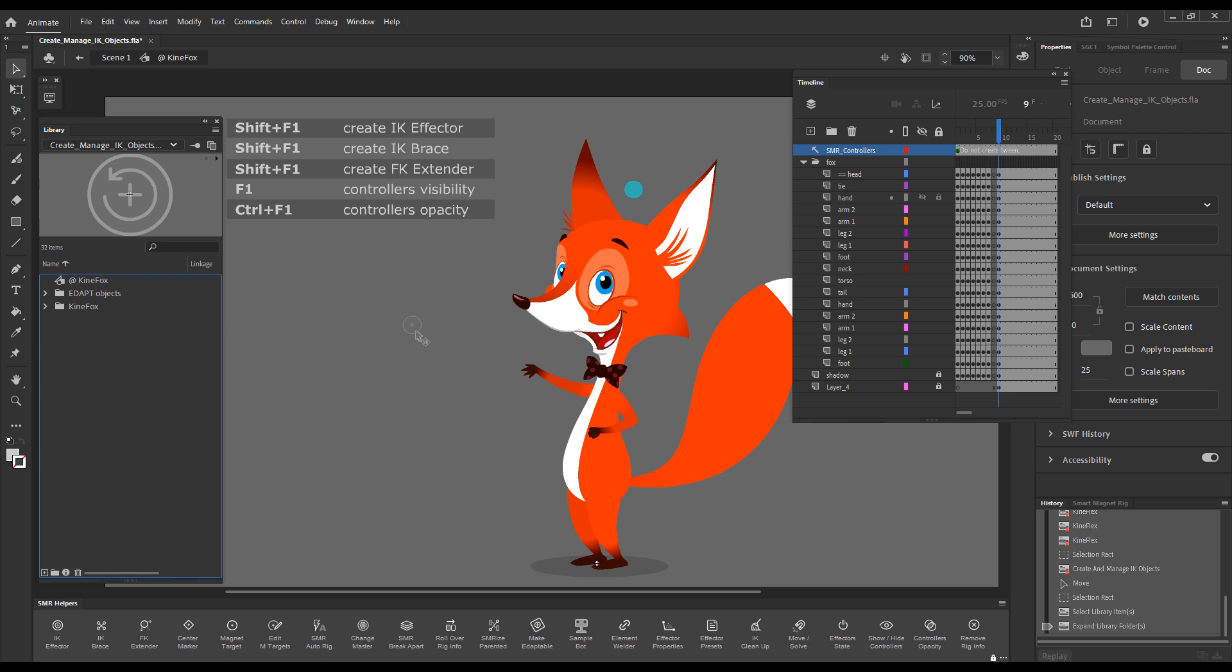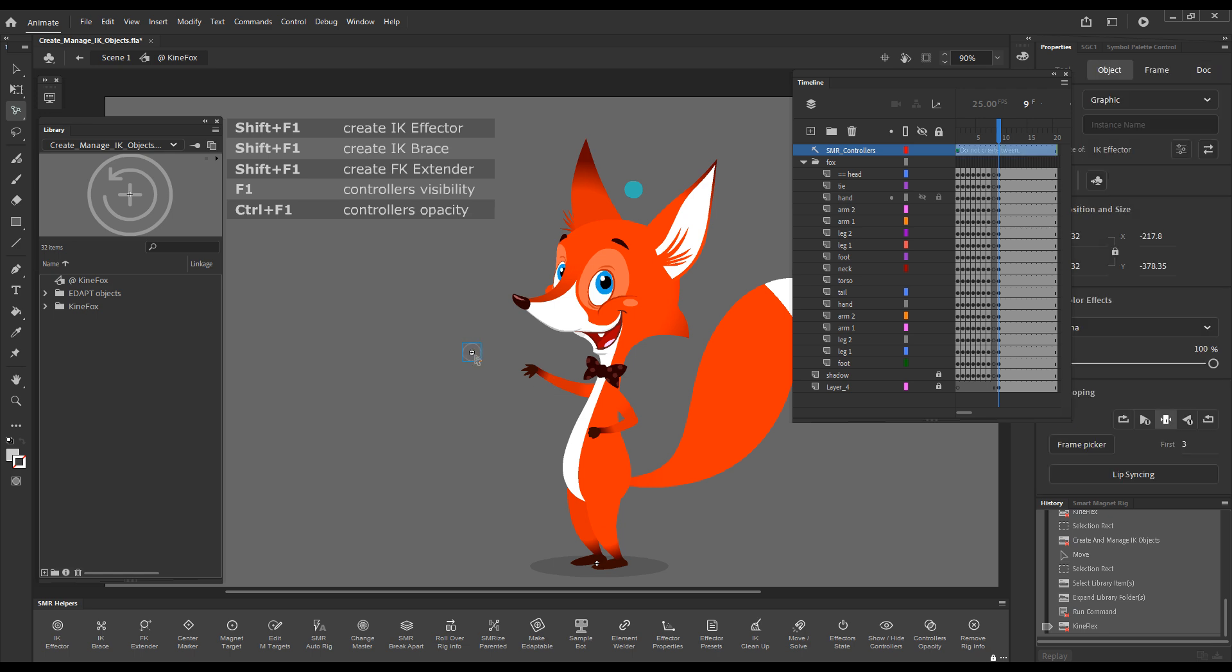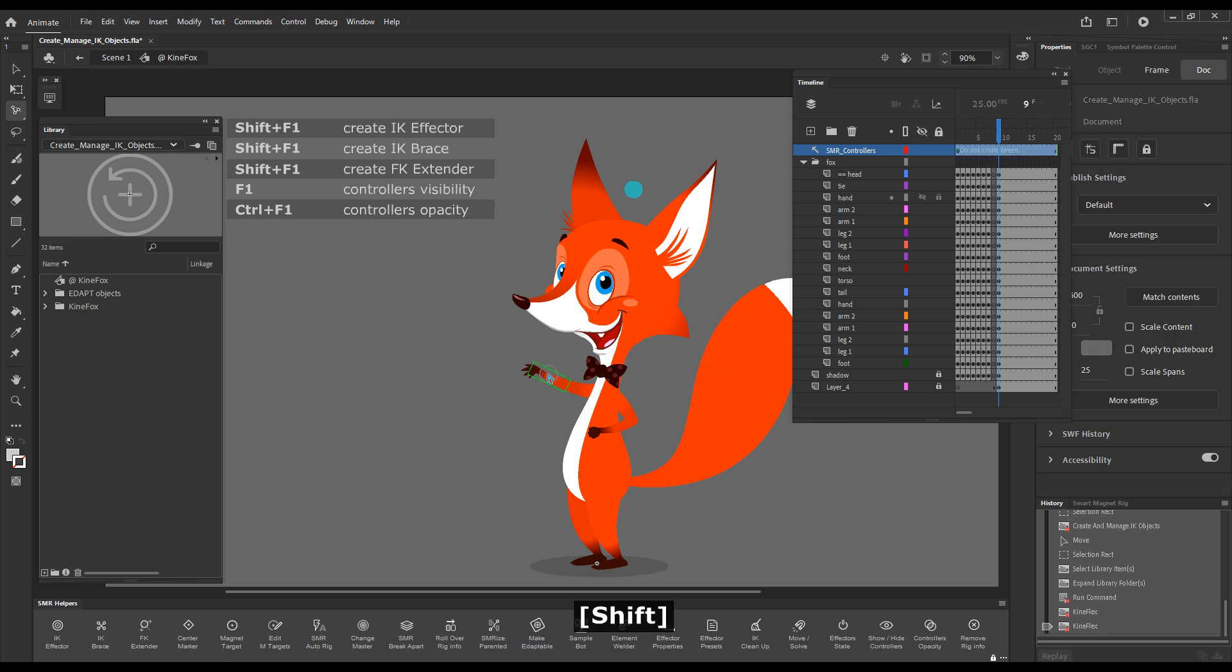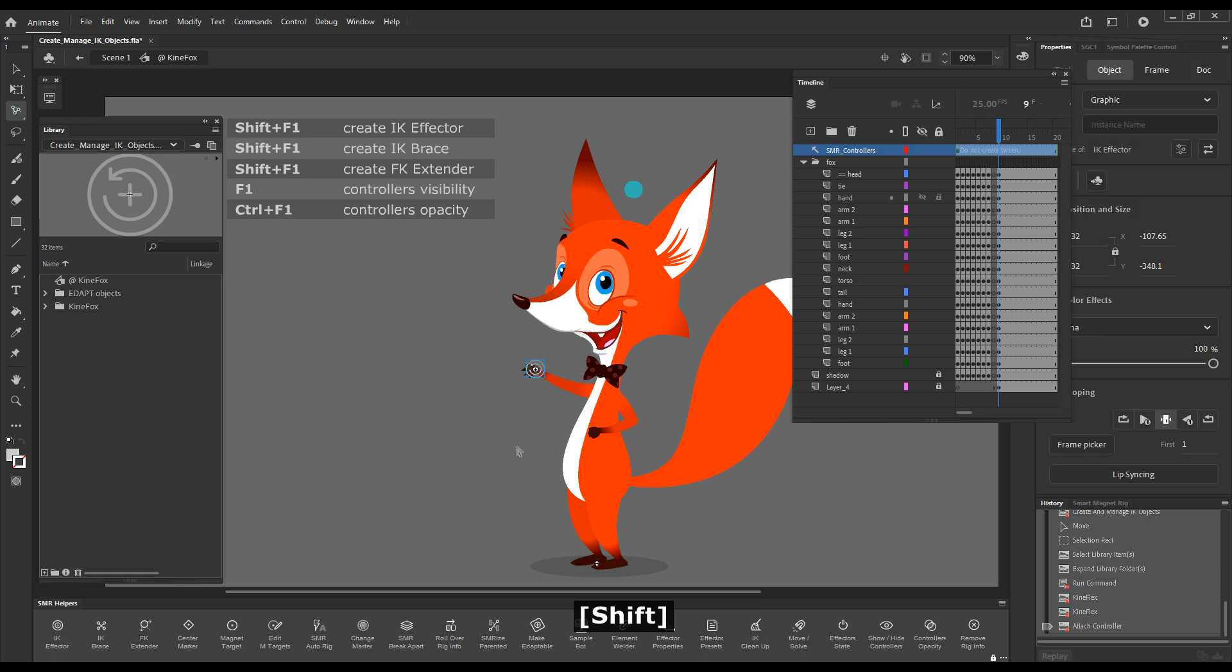Okay, so what can we do with this effector? We can grab Kineflex. And with Kineflex, we can drag it around. We can drag it over a suitable element. And if we hold down the shift key, you will see that suitable elements get highlighted. So if I drop over a suitable element, it becomes an attached effector.